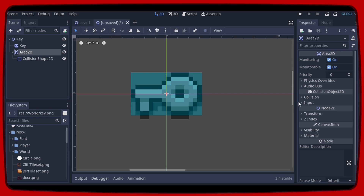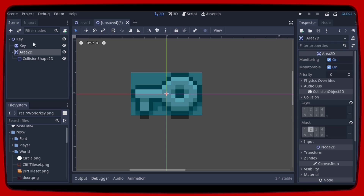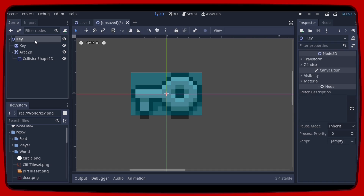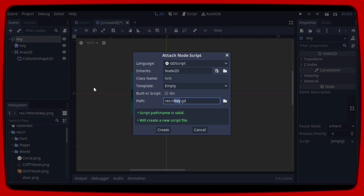Let's add a collision shape with a rectangular shape. In collision properties, let's mark layer 2 in mask because this is the layer the player is on. And now we can add a script and connect a body entered signal.